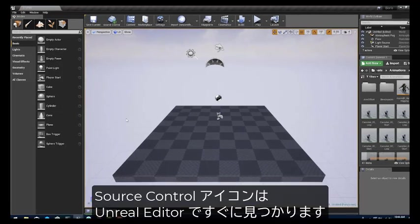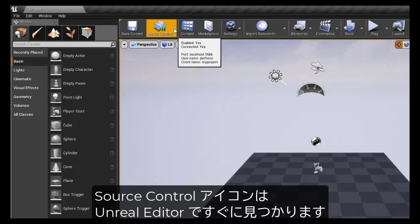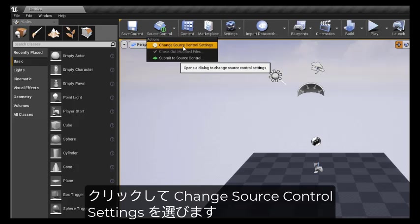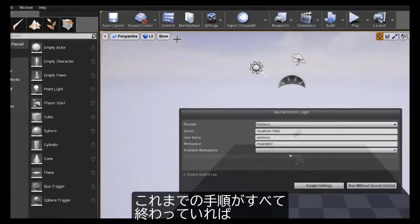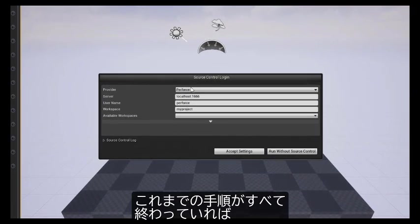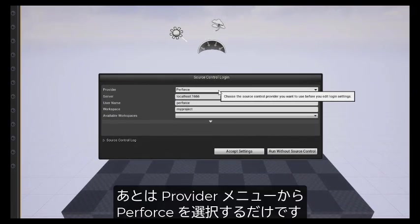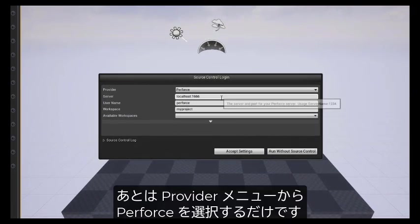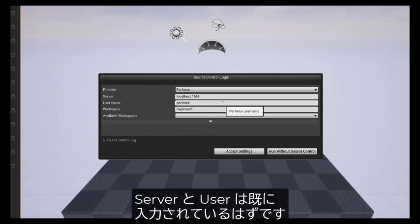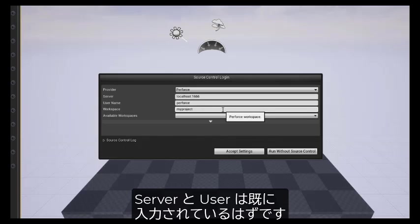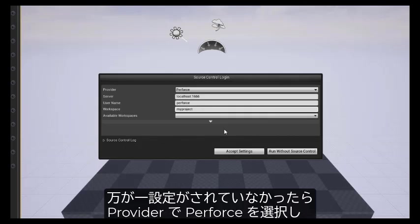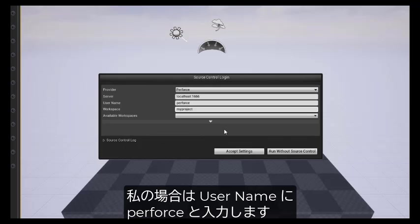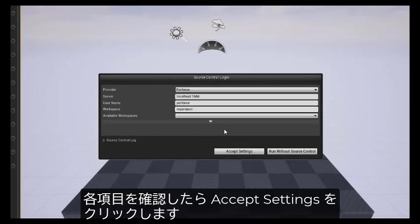The source control icon is prominent in Unreal Editor. Click and choose Change Source Control Settings. If you've completed all the steps in this video so far, all you have to do is drop down the Provider menu and choose Perforce. The server and users should already be filled in. Just in case they are not set up, you will choose Perforce as the provider, localhost colon 1666 as the server. In my case the user name is Perforce. After confirming or making these choices, click Accept Settings.